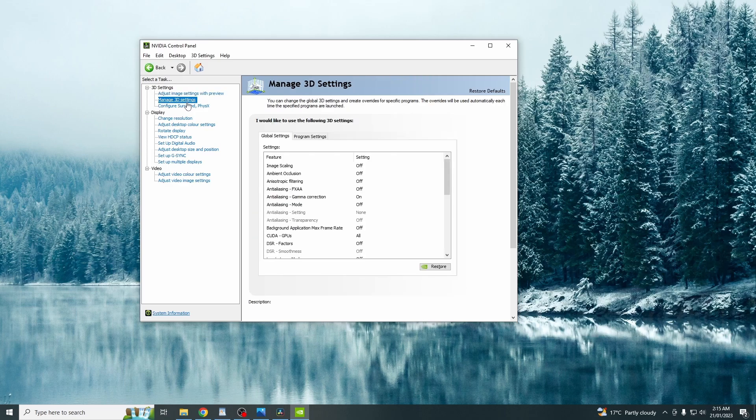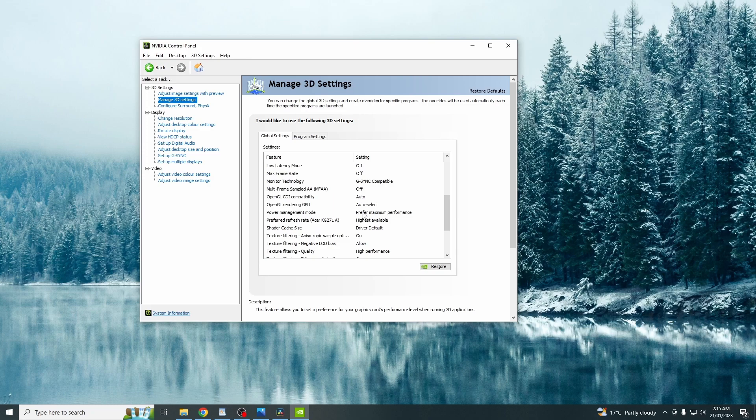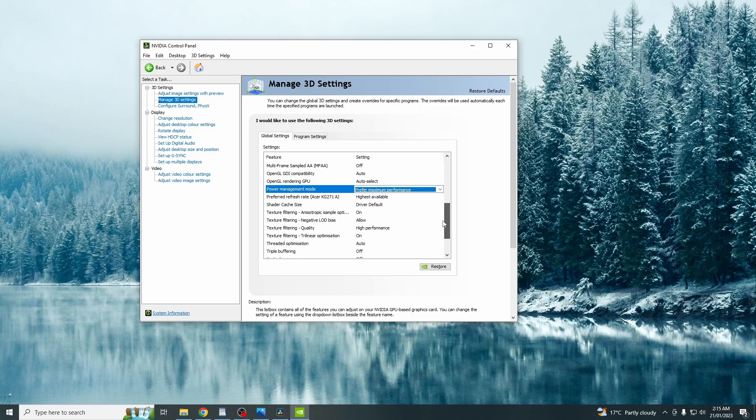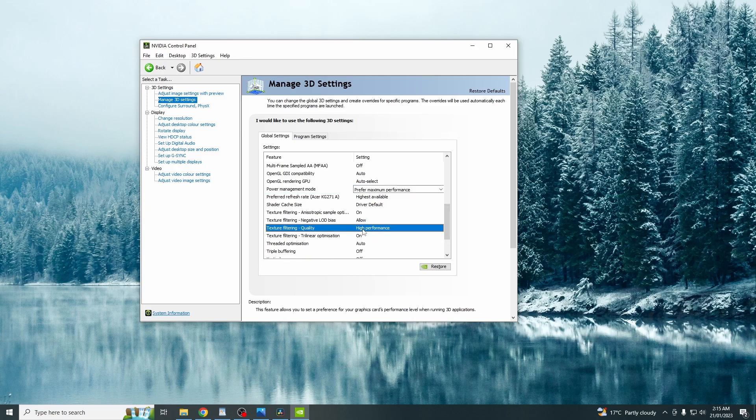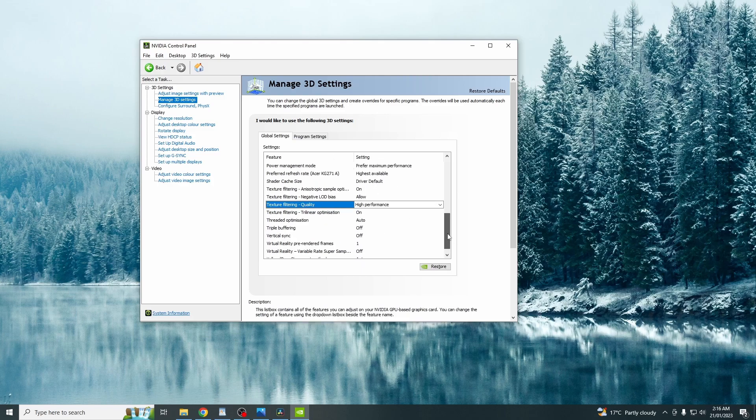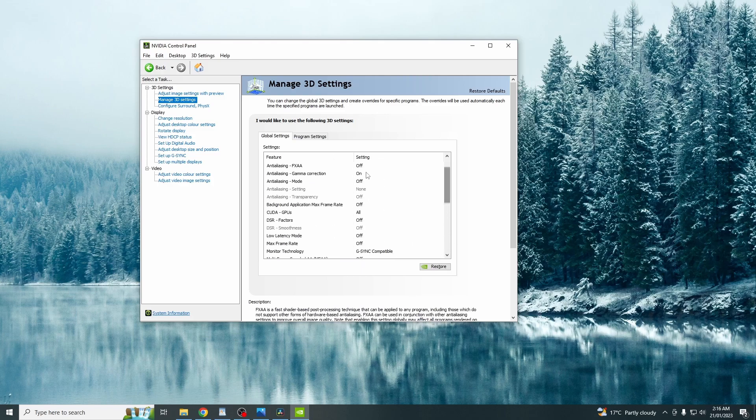After that, hit manage 3D settings. You just want to scroll down to power management mode and then just click this and click prefer maximum performance. You also want to go to texture filtering quality and click high performance as well. Now there is other settings in here in which you can change. However, these are the only two I like to change.